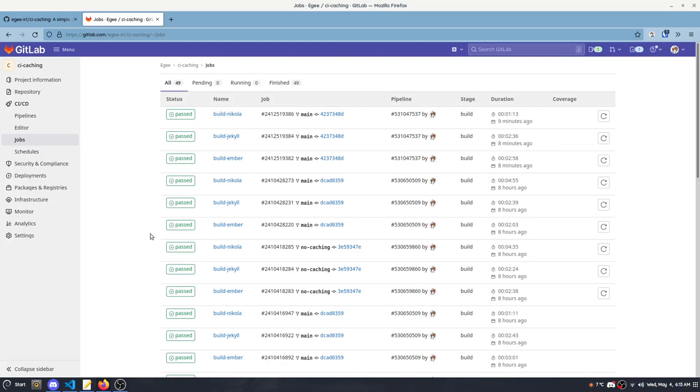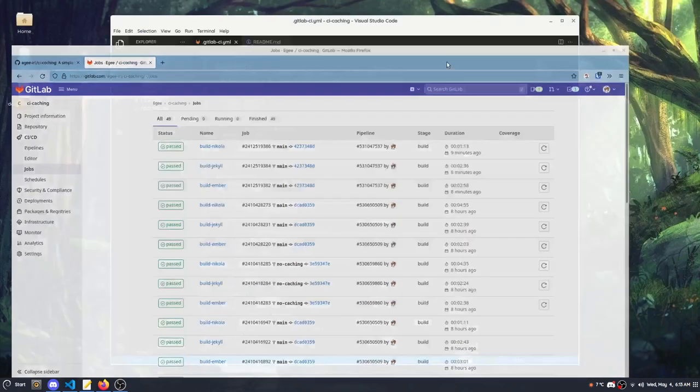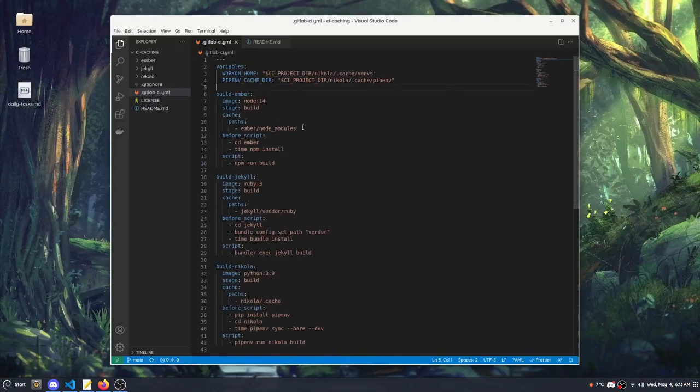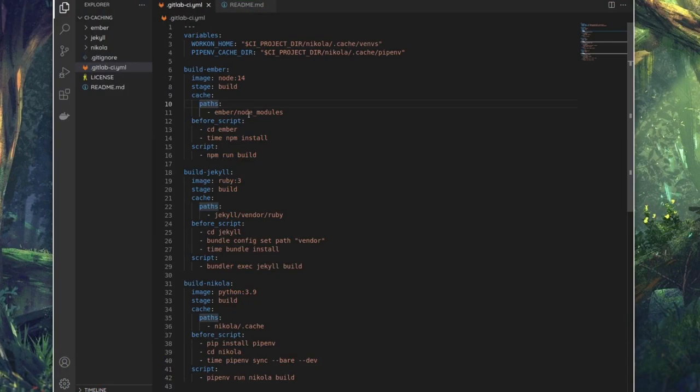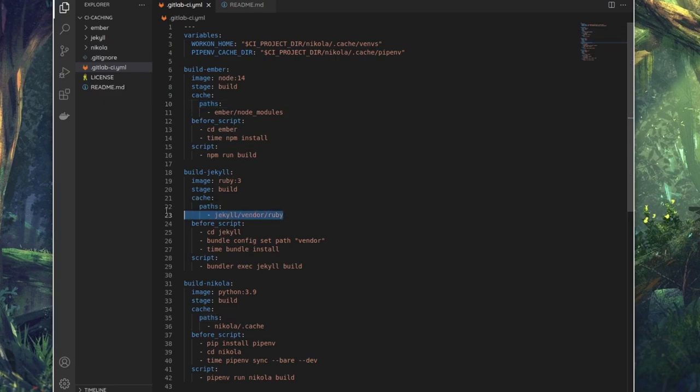Even though I'm using GitLab CI instead of like GitHub Actions or Travis or something like that, CI caching is a very basic feature and pretty much all CI platforms are going to have it. So the same ideas here, like the cache and path and stuff like that, is going to apply to pretty much every CI platform. It's just going to be implemented a little bit differently.